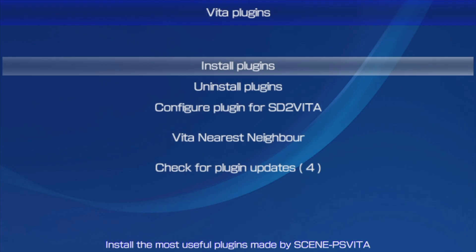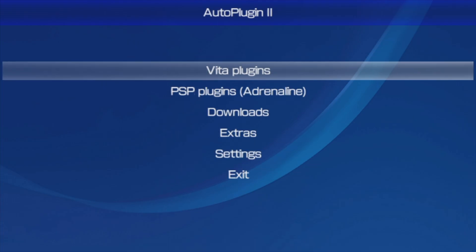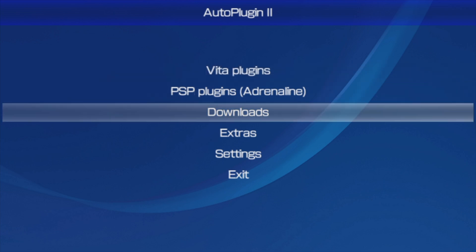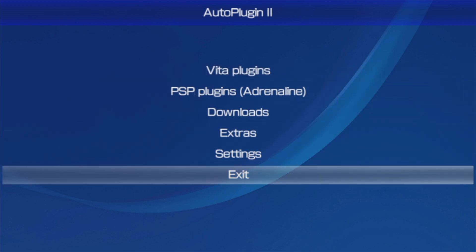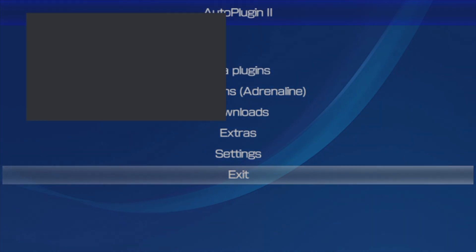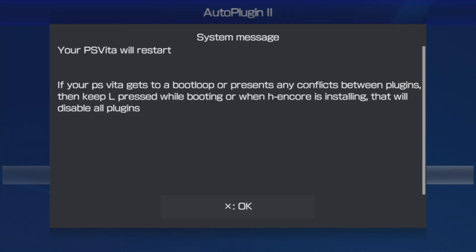From here, you can go back to the main menu of AutoPlugin 2 and scroll down to Exit. Select Exit with the X button as a reboot is necessary for the plugin to take effect.